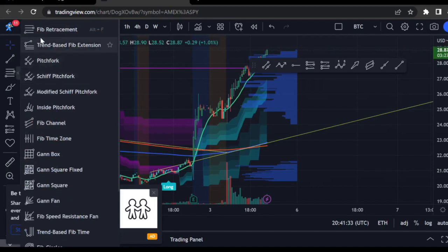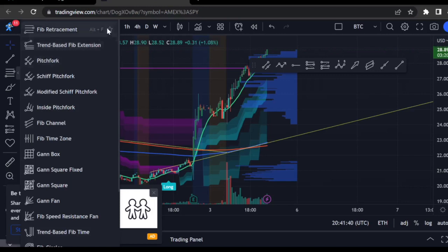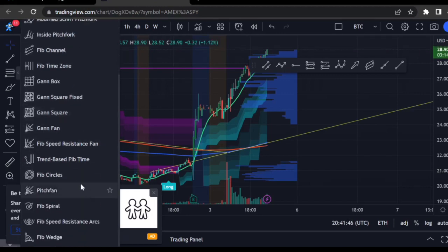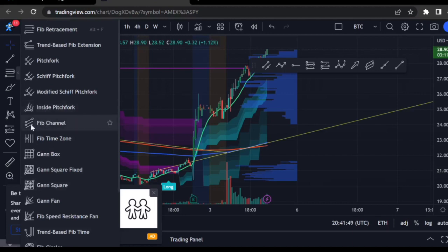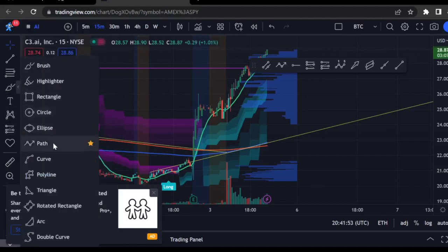In here we have the Fibonacci retracement and extensions, which are different, and the pitchfork. We'll probably look at the retracement, extensions, and pitchfork. I don't really use the others in this sub-menu, so we'll focus on the first ones.